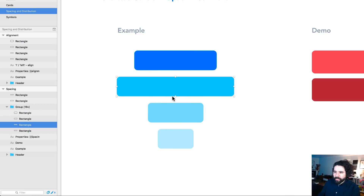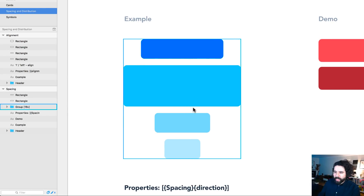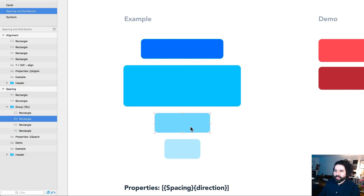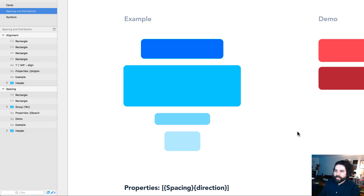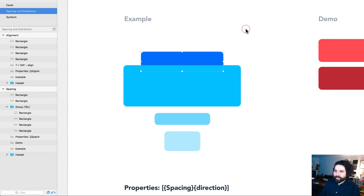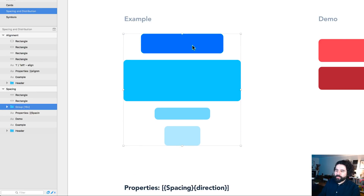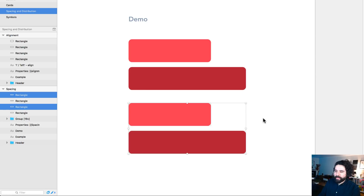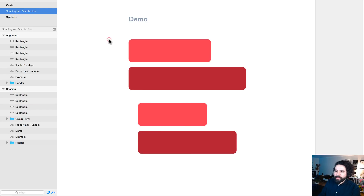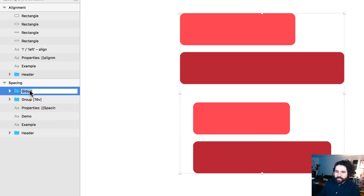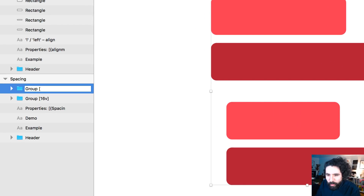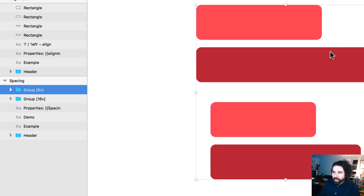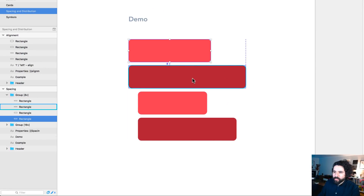If I make the container a little bigger, the elements get into place at 16 pixels between them. If I make it smaller, they adjust again. Let me duplicate some elements, group them all, and in the naming convention add the first parameter as 8 pixels distance, then 'v' for vertical. Press Enter — now the spacing between them is 8 pixels.